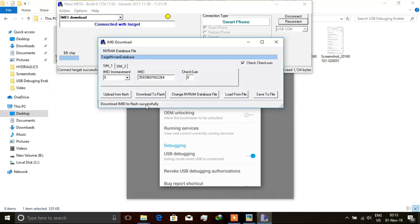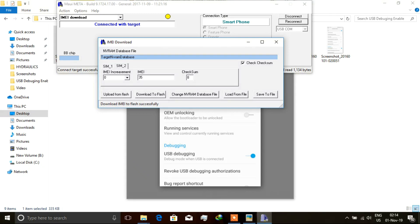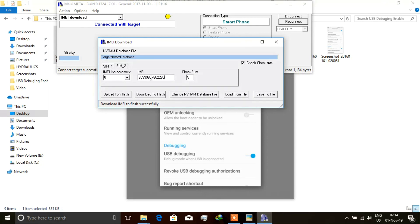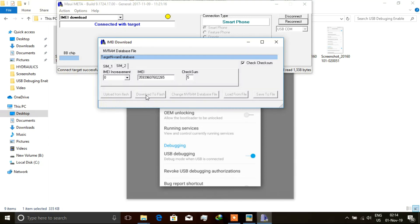So we shall choose the second line or SIM card. And in the IMEI tab, we shall likewise type the first 14 digits of the IMEI number, and the 15th digit shall be suggested automatically, automatically filled by the tool. As you see, it has been suggested as a 5. We shall then again come to the Download to Flash tab, click on it, and it blinks. And again, it gives us this outcome and shows Download IMEI to Flash Successfully.